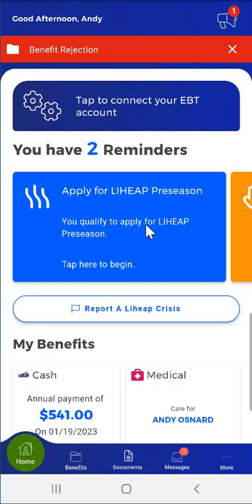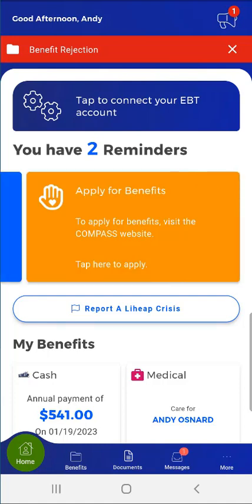Below the EBT panel, the user might see personalized reminder cards. If they do, the app will inform the user how many reminders are available. In this case, the user has a few reminders. If the user has multiple reminders, they can view each by swiping left or right. In general, reminders will either provide the user important information or prompt them to take action.